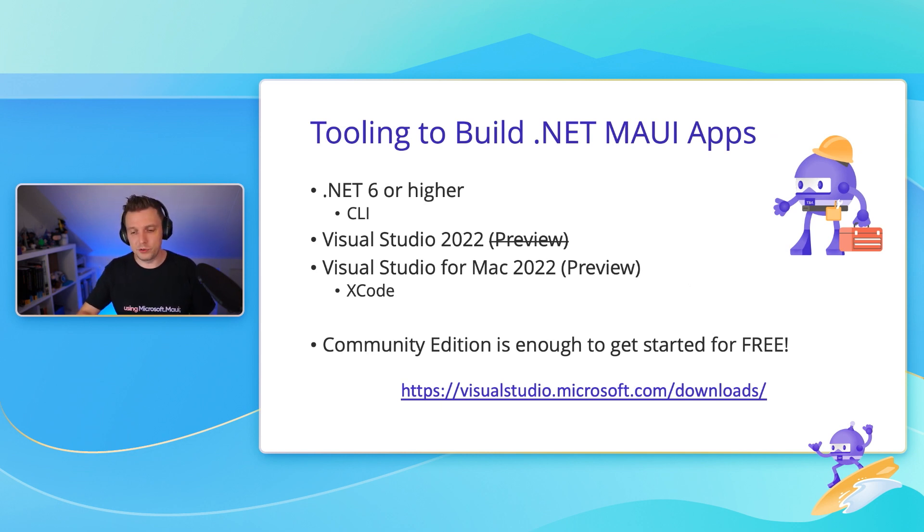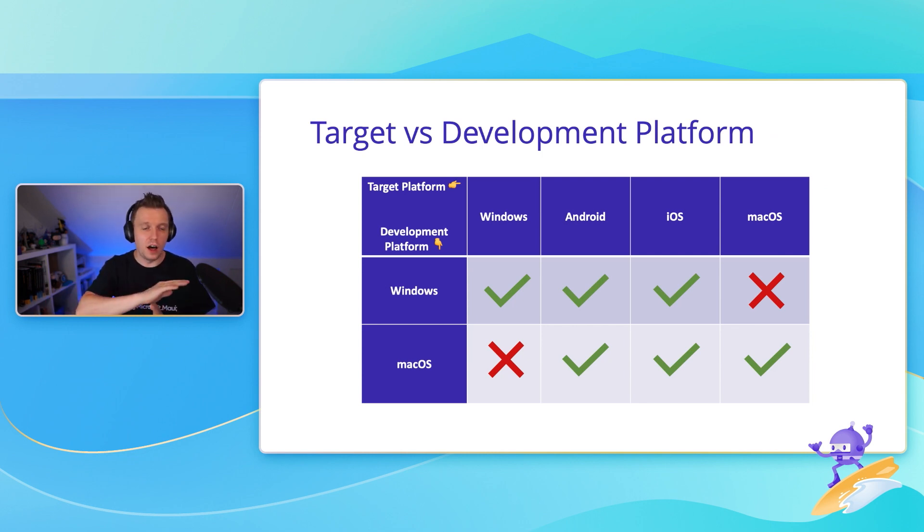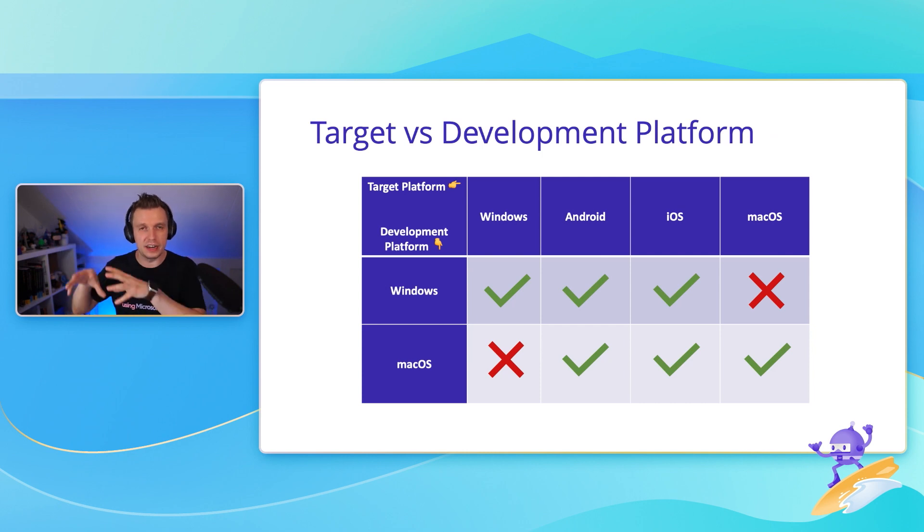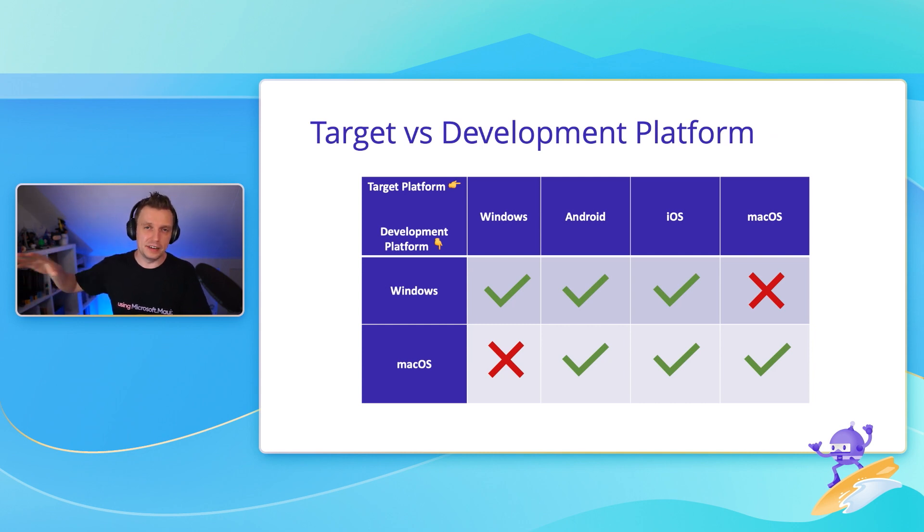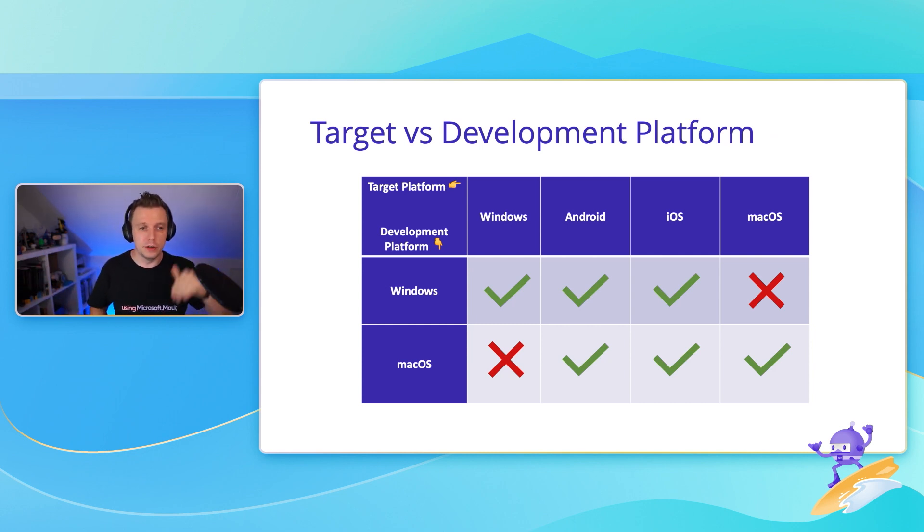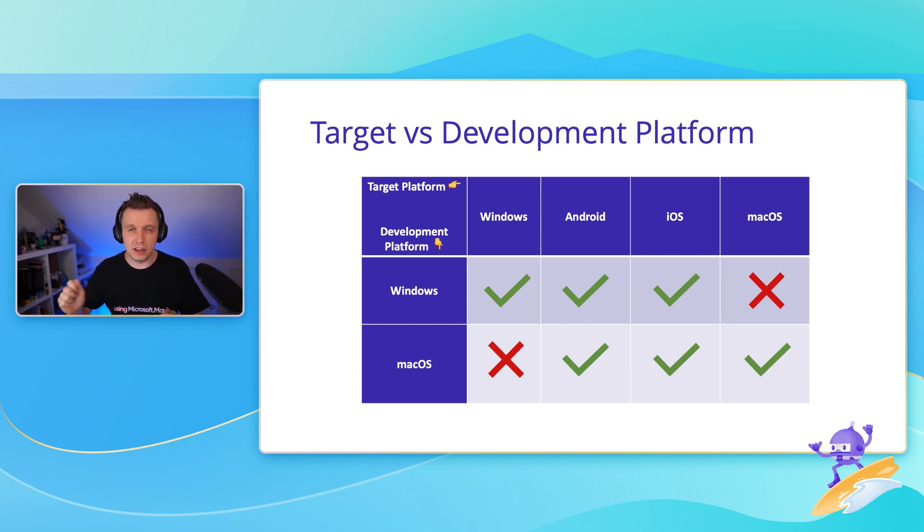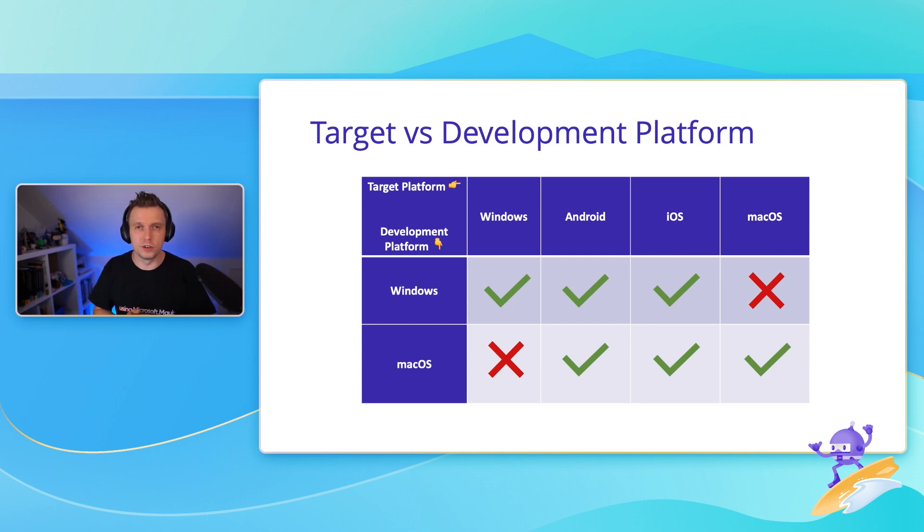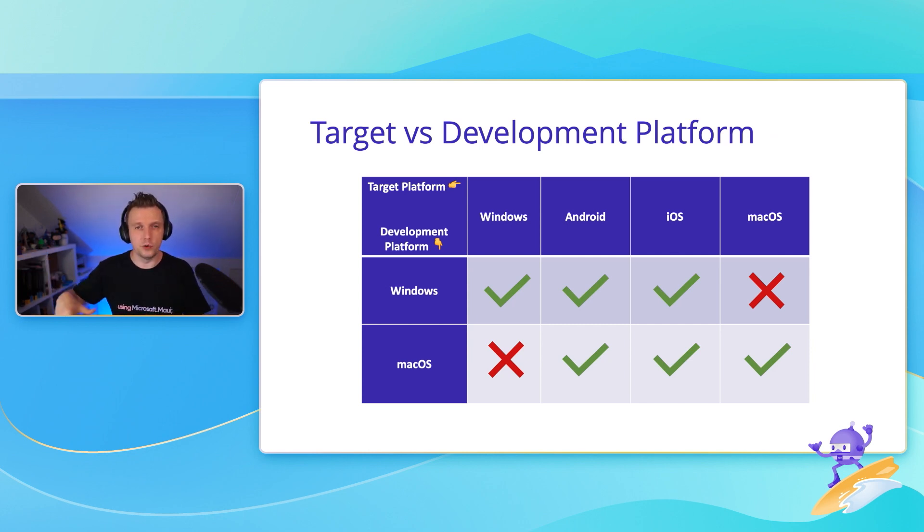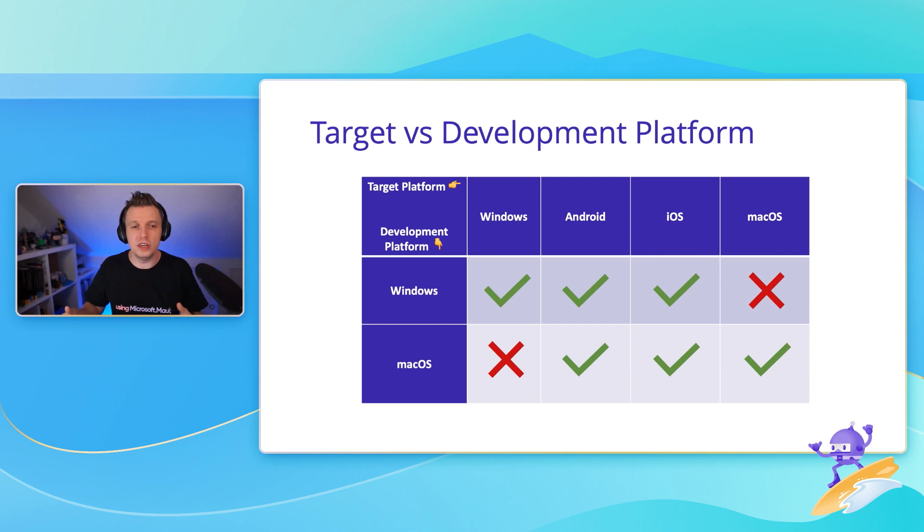I tried to capture it in a little bit of a graphic right here. We have the target platform, the platforms that you can write apps for: Windows, Android, iOS, macOS, and Tizen. Then you have the development platform, so you can build your apps with .NET MAUI for Windows and macOS. Kind of like the desktop platforms, you can't really develop macOS applications on Windows, and you cannot develop Windows applications on macOS, but everything in between, you can totally do that.